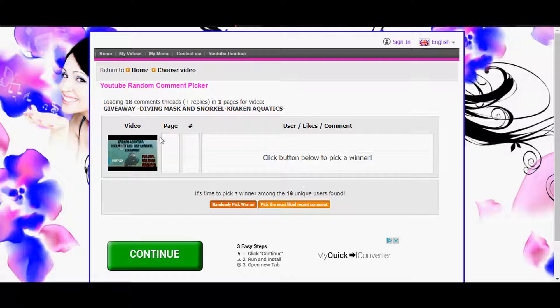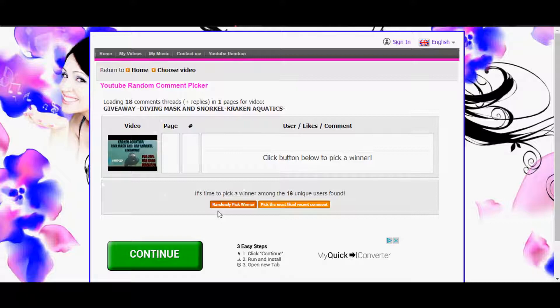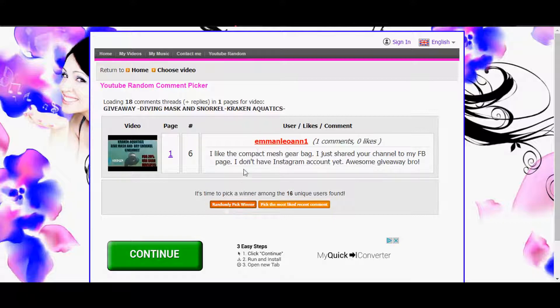But not very many people dive I'm assuming from my channel, but that's alright. We will get some other giveaways going on for sure. Let's go ahead and randomly pick a winner. We're just gonna go with number one.